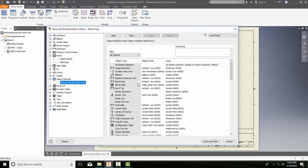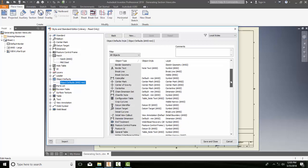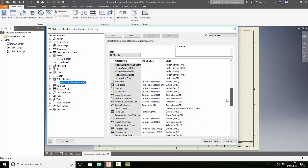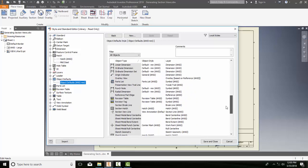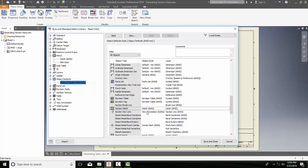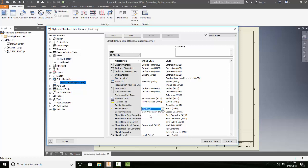And this will bring me up into all my objects. I don't want to scroll down until I find my Section Hatch. Now, I'm going to pick on my Section Hatch. I'm going to come over here and say Object Style. It says Hatch ANSI. I'm going to hit the drop-down arrow, and I'm going to choose Mild Steel.